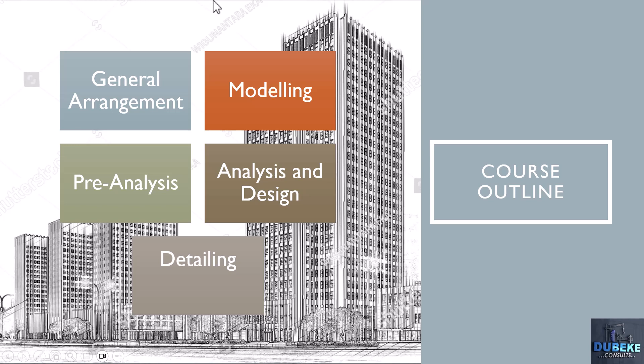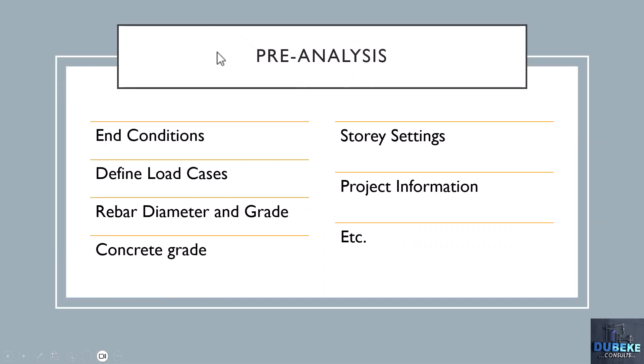We'll be moving into the analysis and design phase. While moving into the analysis and design phase, there are some options and conditions we need to give to the software so it analyzes our structure based on those conditions. That leads us to the pre-analysis phase.